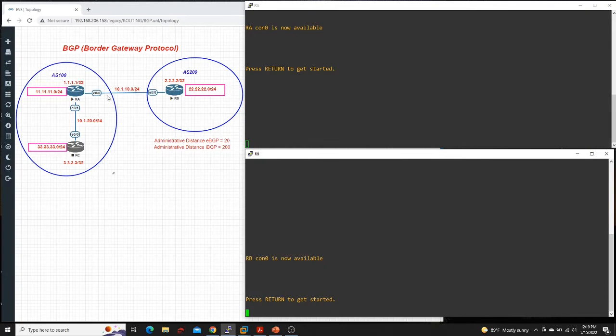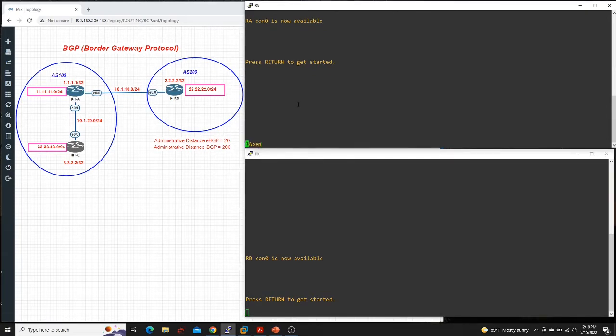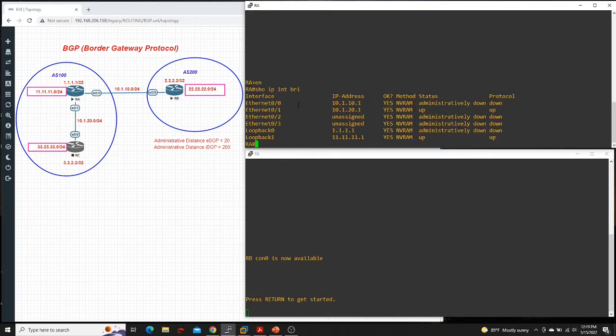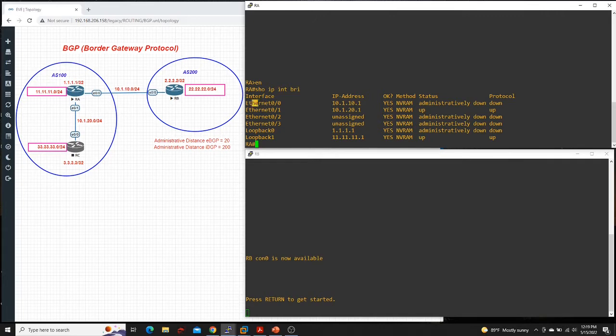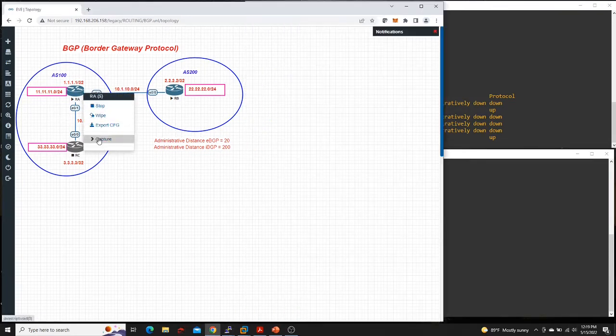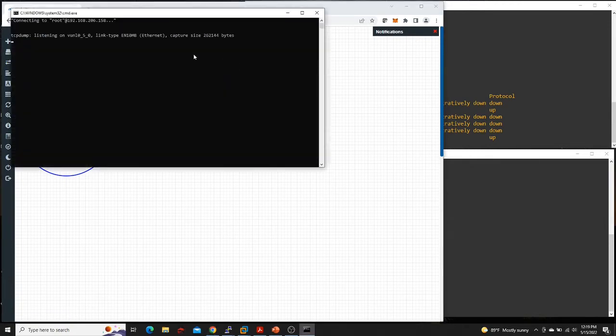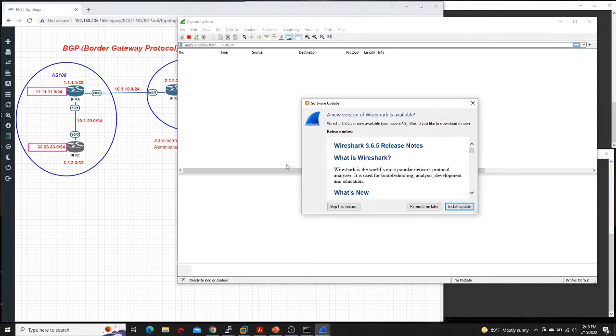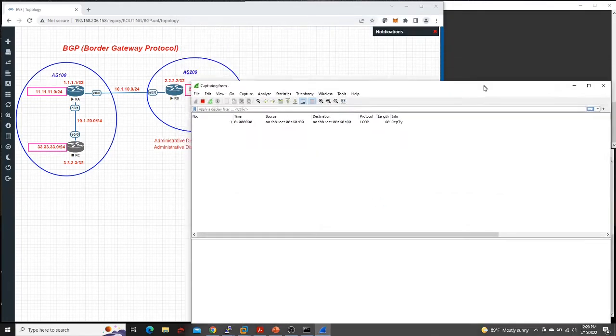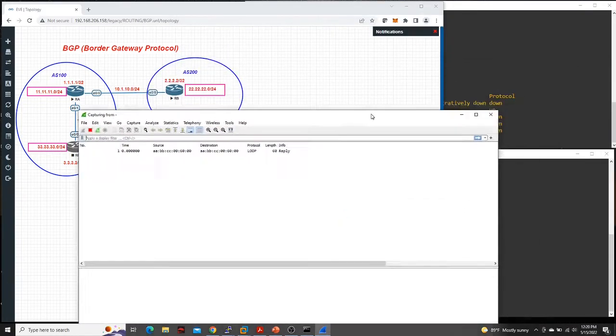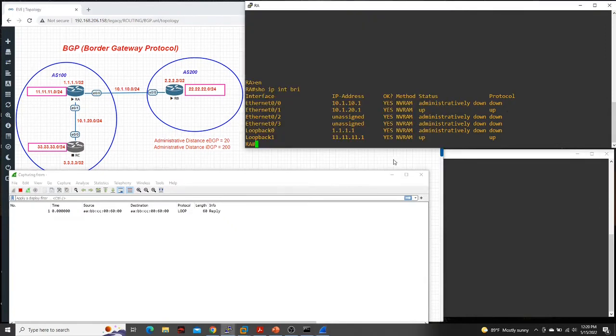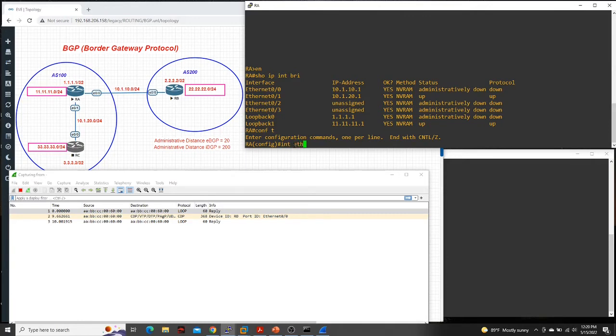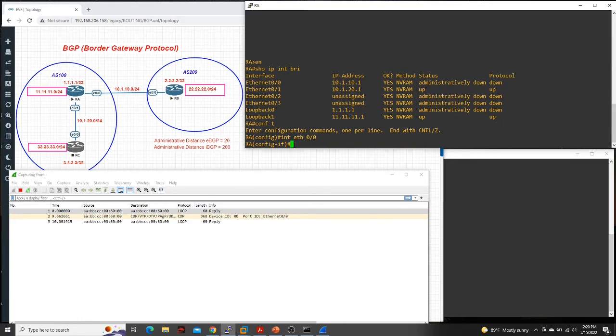So what I did earlier is that on router A, I basically shut down every interface. Here, I'll show you. Show IP interface brief. So the loopback is shut down and then the Ethernet 0 is shut down. So what I'm going to do is I'm just going to capture the packets on router A.